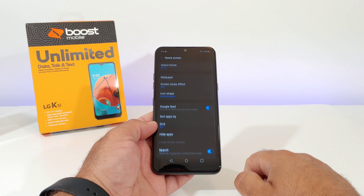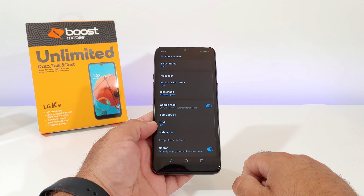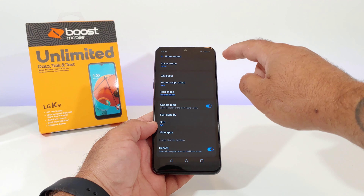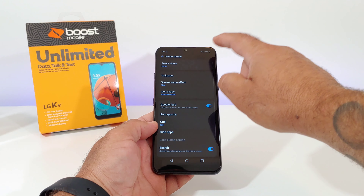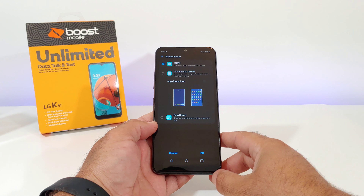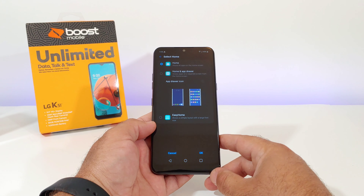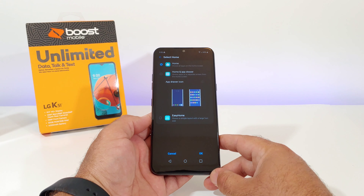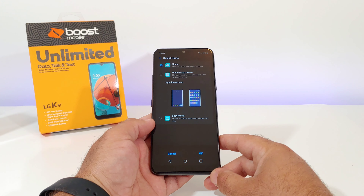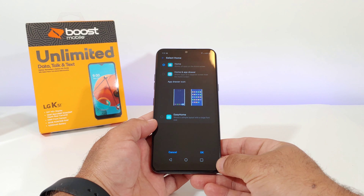Up on top you're gonna see the option for Home Screen — click on Home Screen. Then up on top you're gonna see Select Home — click on Select Home, and right here is where you're gonna be able to add the app drawer.